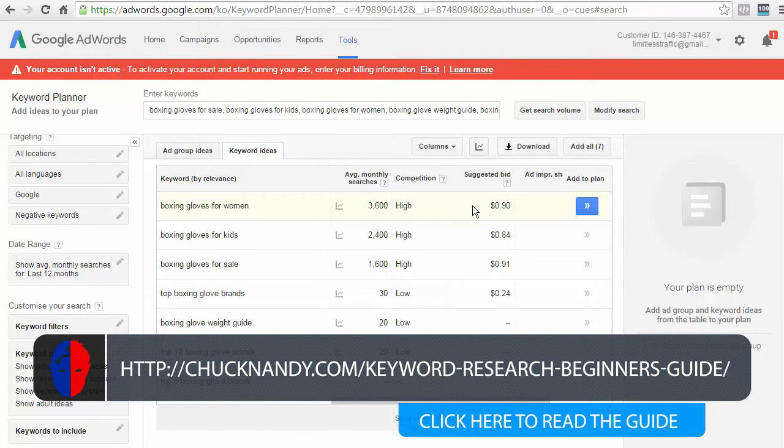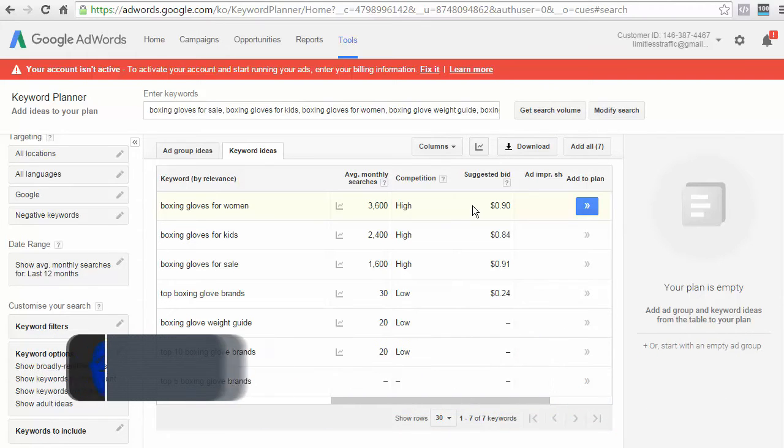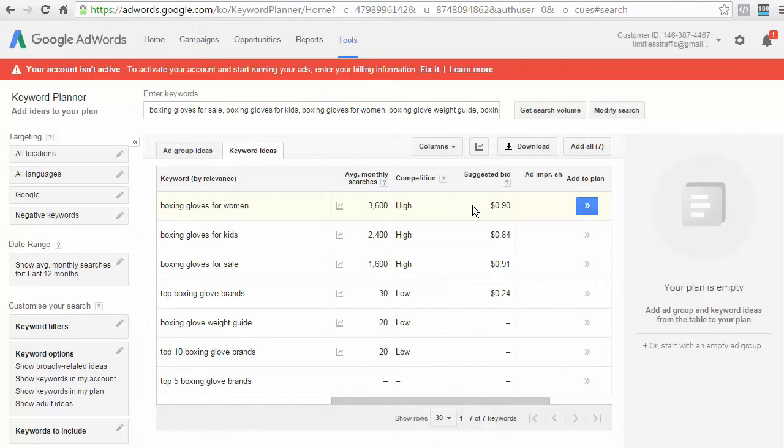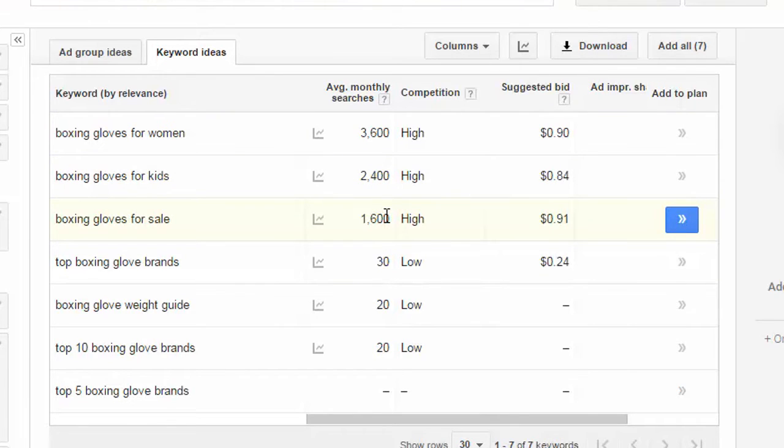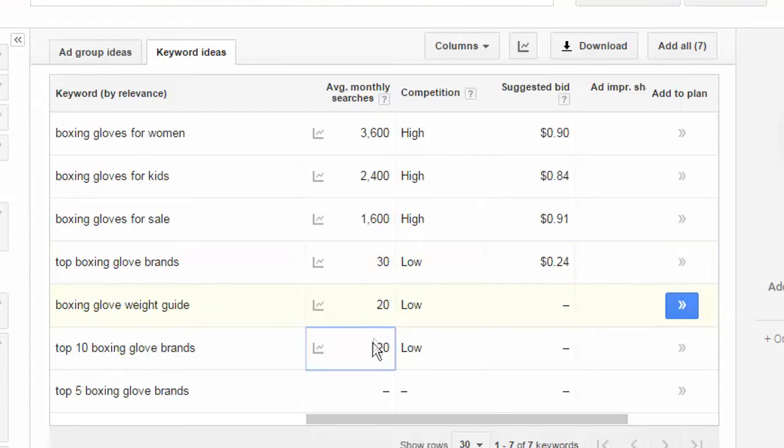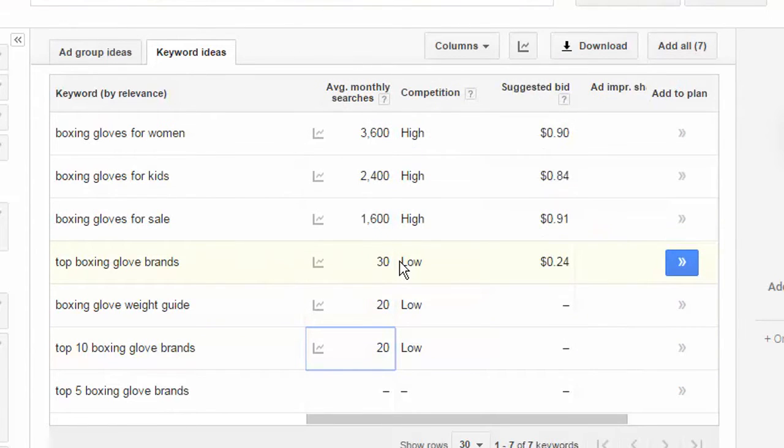Now, of course, the goal here is to find a keyword that has enough average searches to go by. But, at the same time, it's not too competitive so that you can easily rank your content. So, as you can see, these top three keywords that have a monthly search of 3,600, 2,400, and 1,600, it's a keyword that looks promising. Whereas, with keywords that only have 30 searches per month, you're not going to get a whole bunch of traffic to your site.